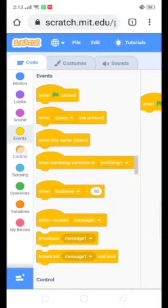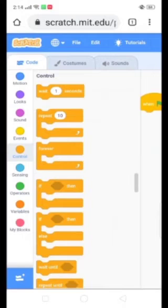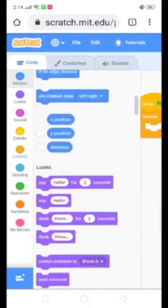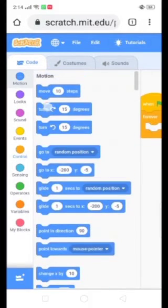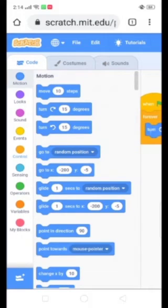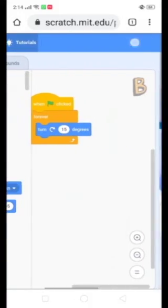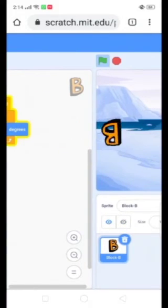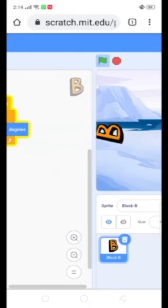Now go to the Controls option and select Forever. Turn it. Now click on the flag. Is it working? Yes.